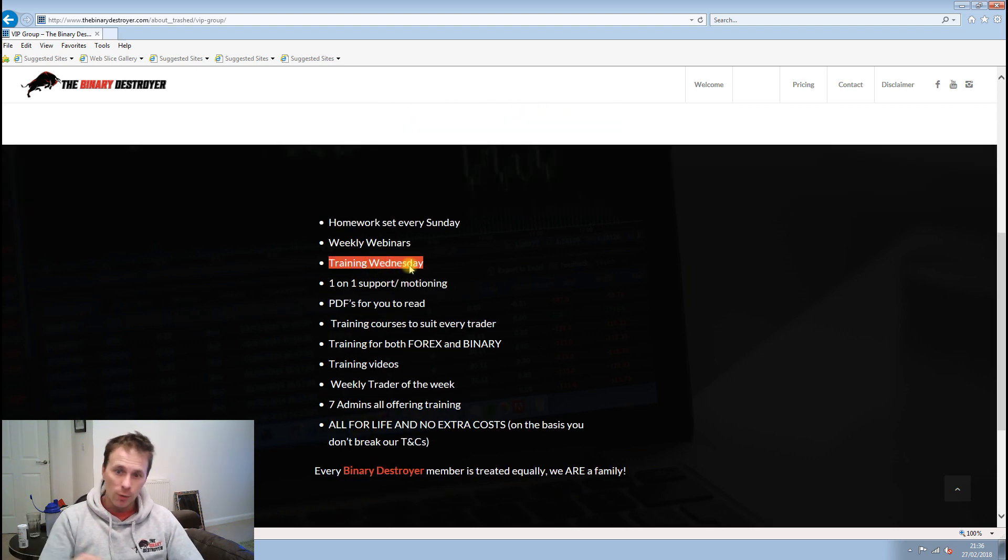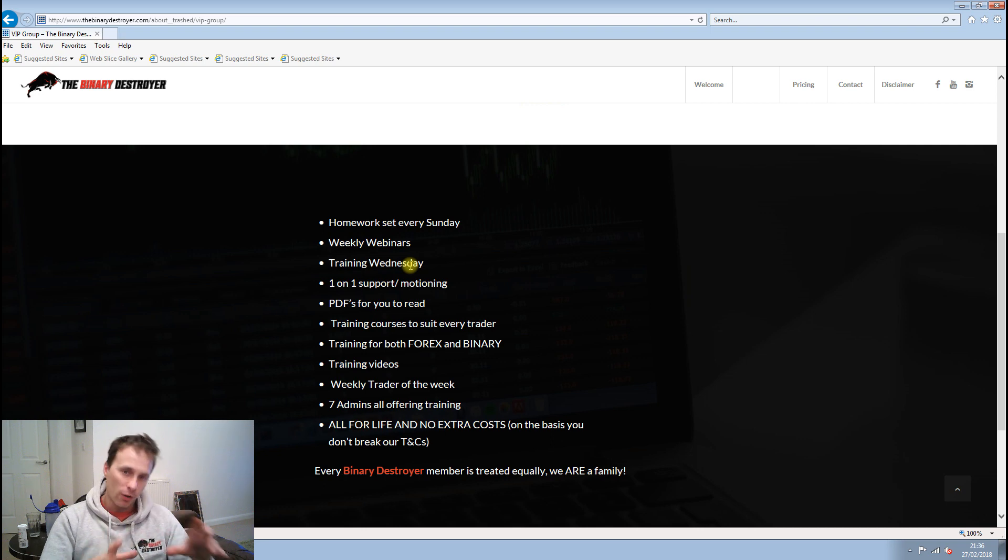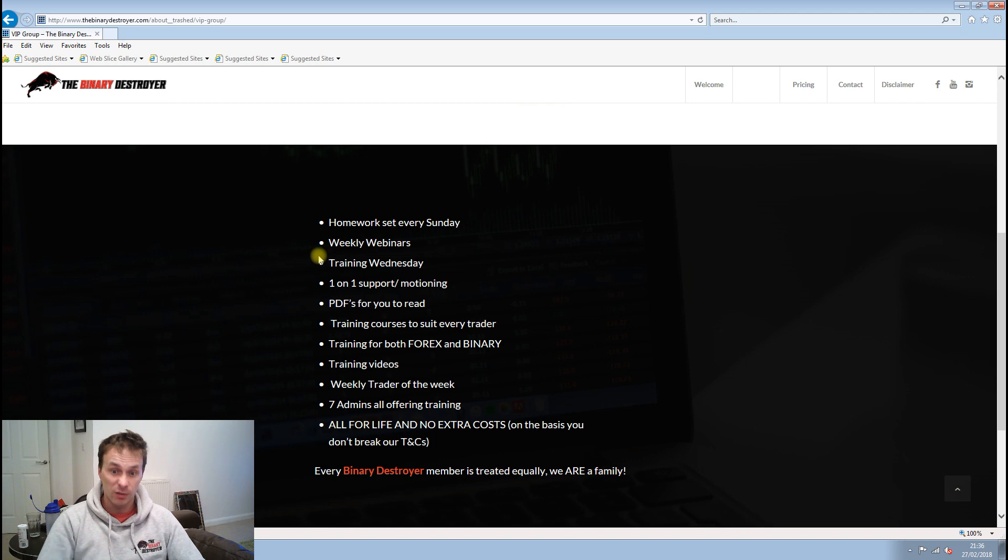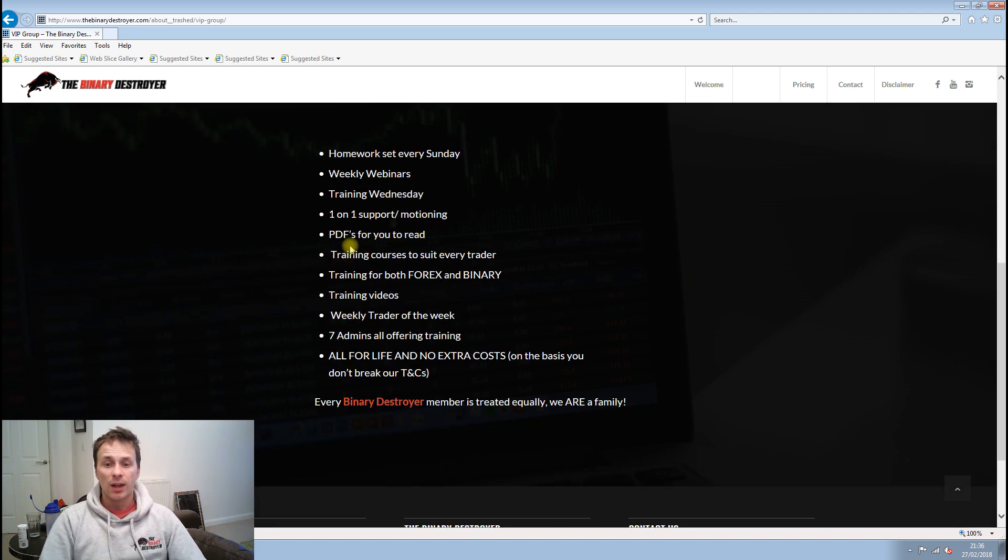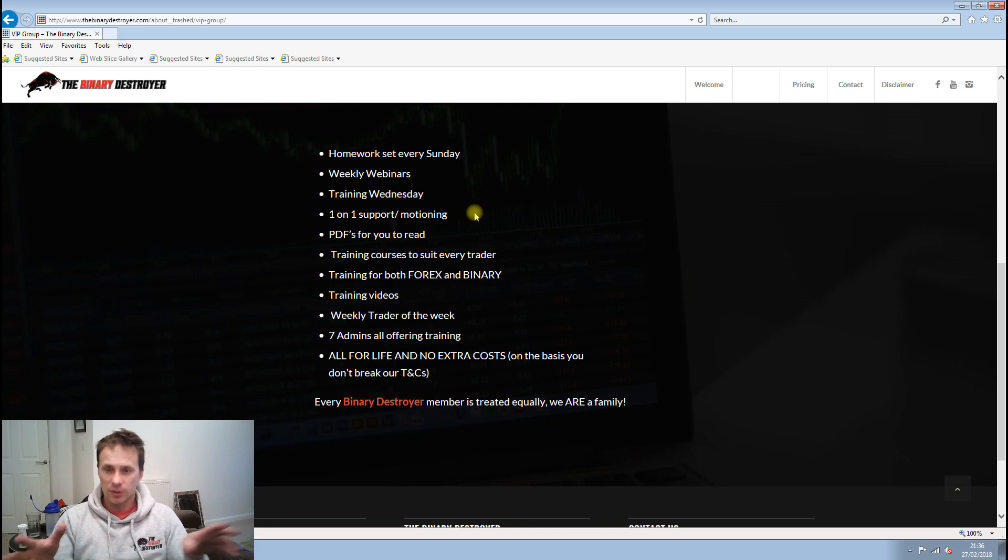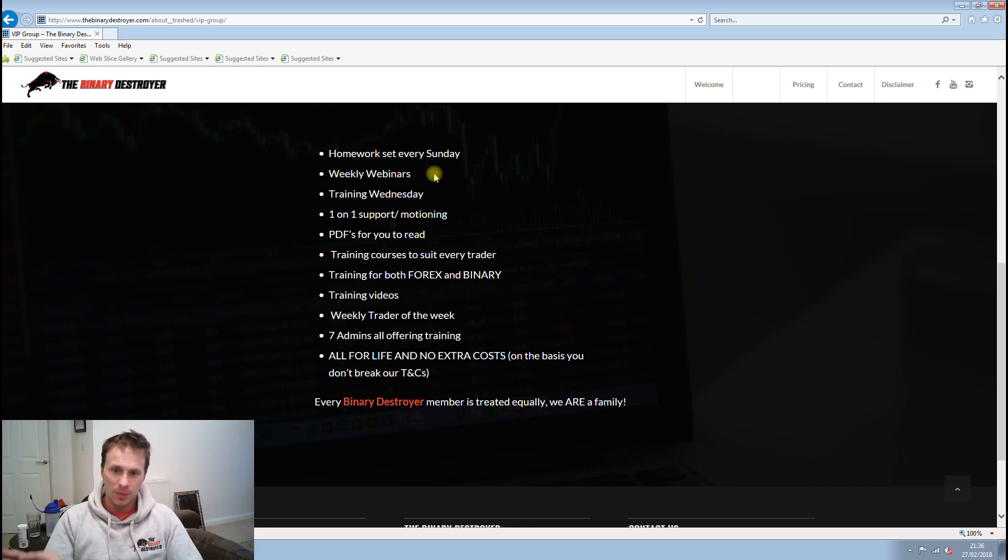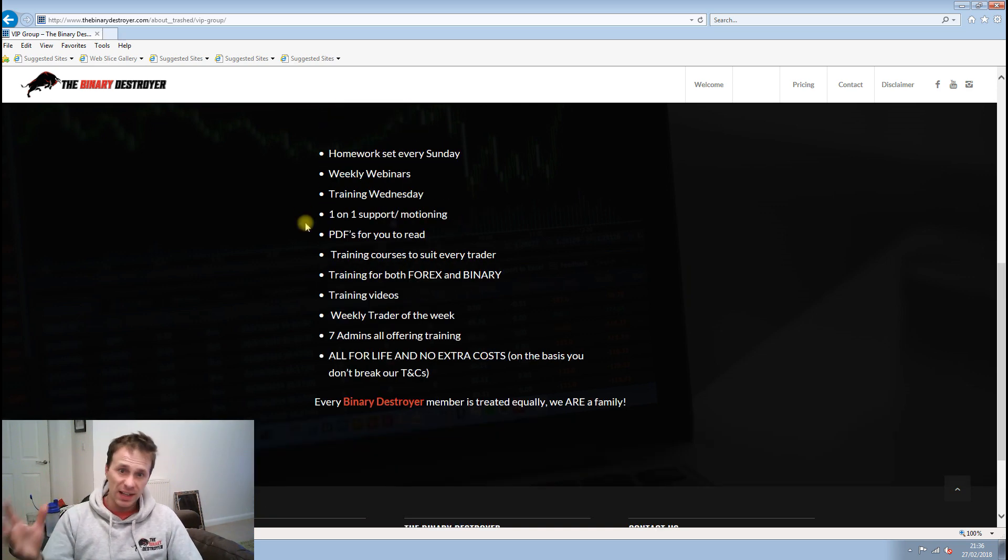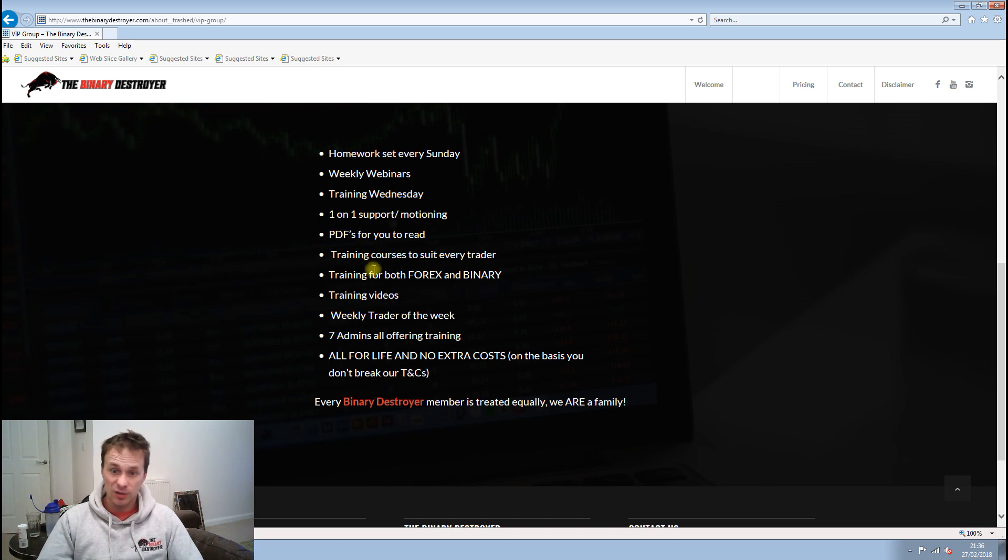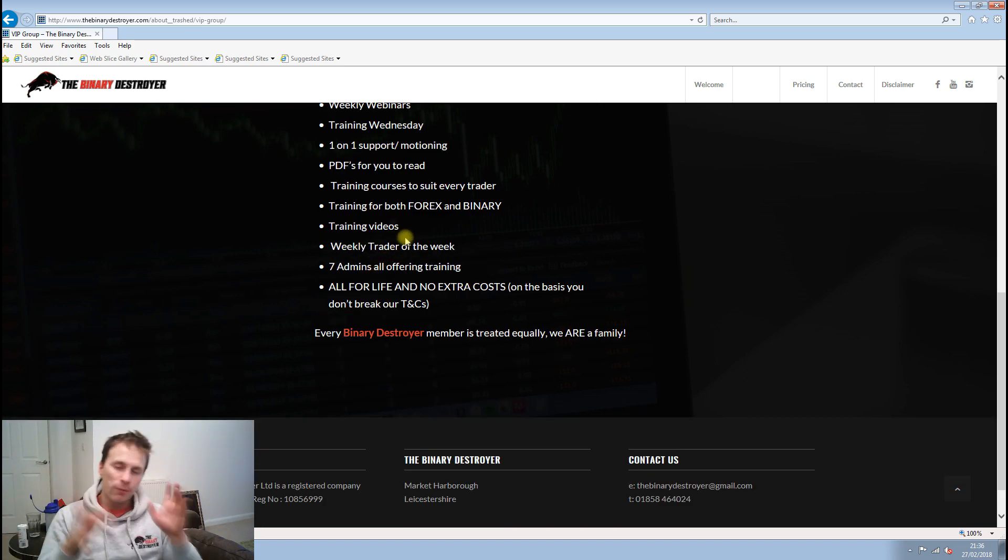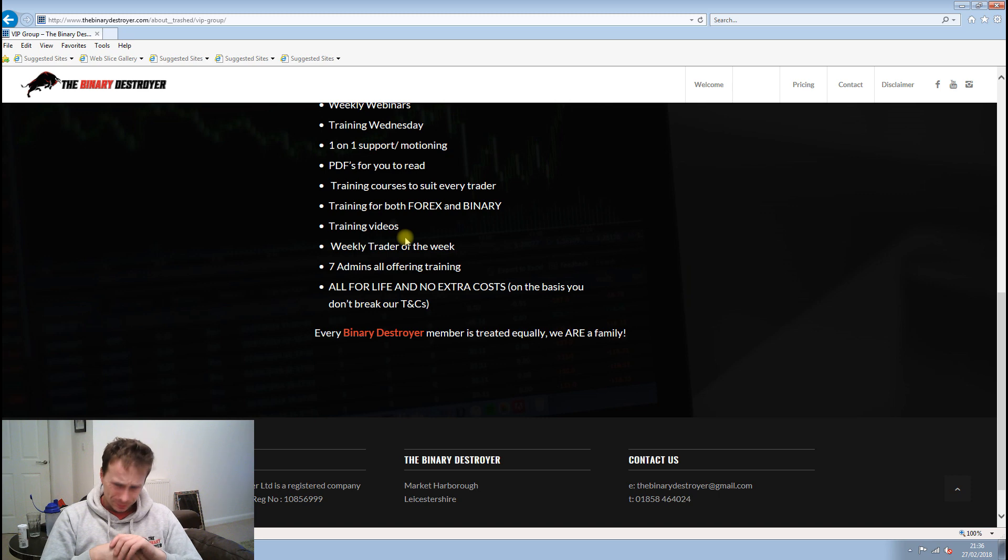This week we're talking about our new strategy in the VIP group. One-on-one support and monitoring goes to anyone. If anyone asks questions, we'll always be there to support people. There's a couple of PDFs for you guys to read. Training courses, we do a mixture of forex and binary.